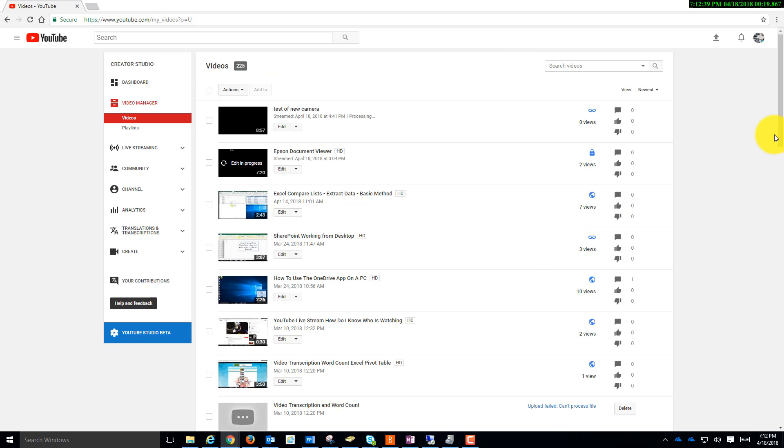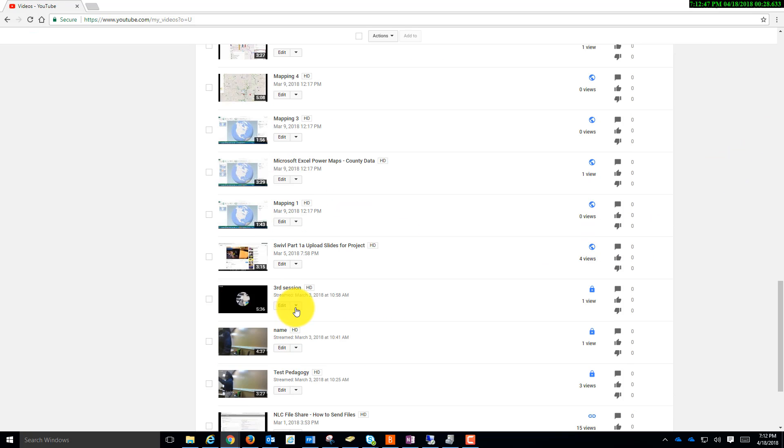Find the video you'd like to edit, click the drop down under the video, click Enhancements.